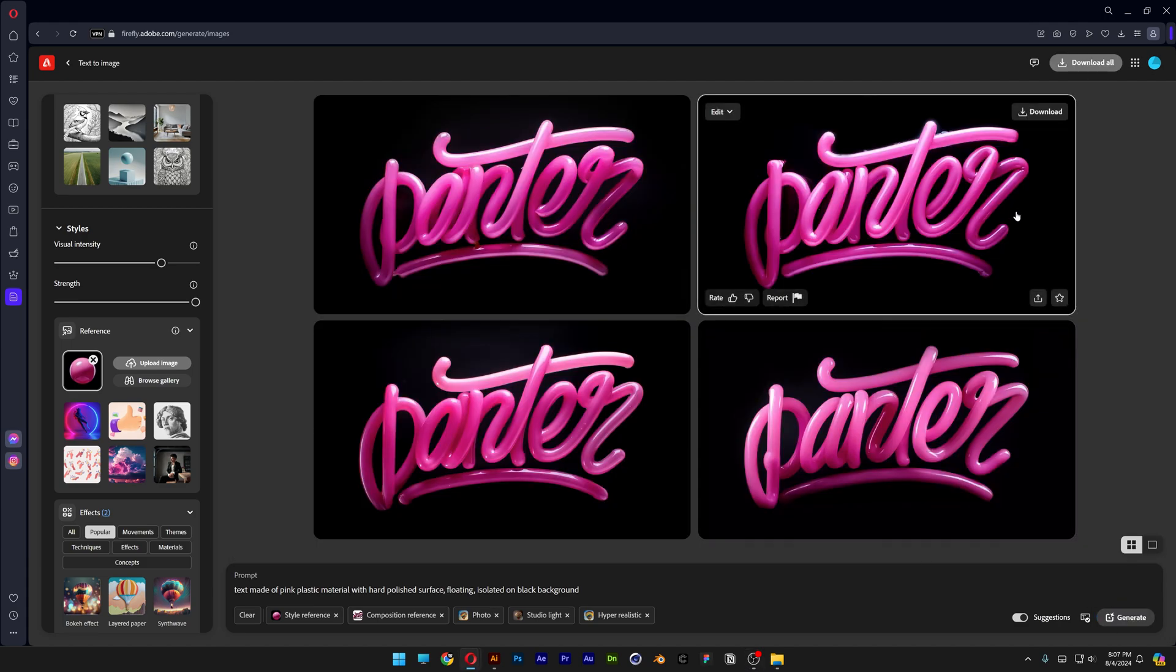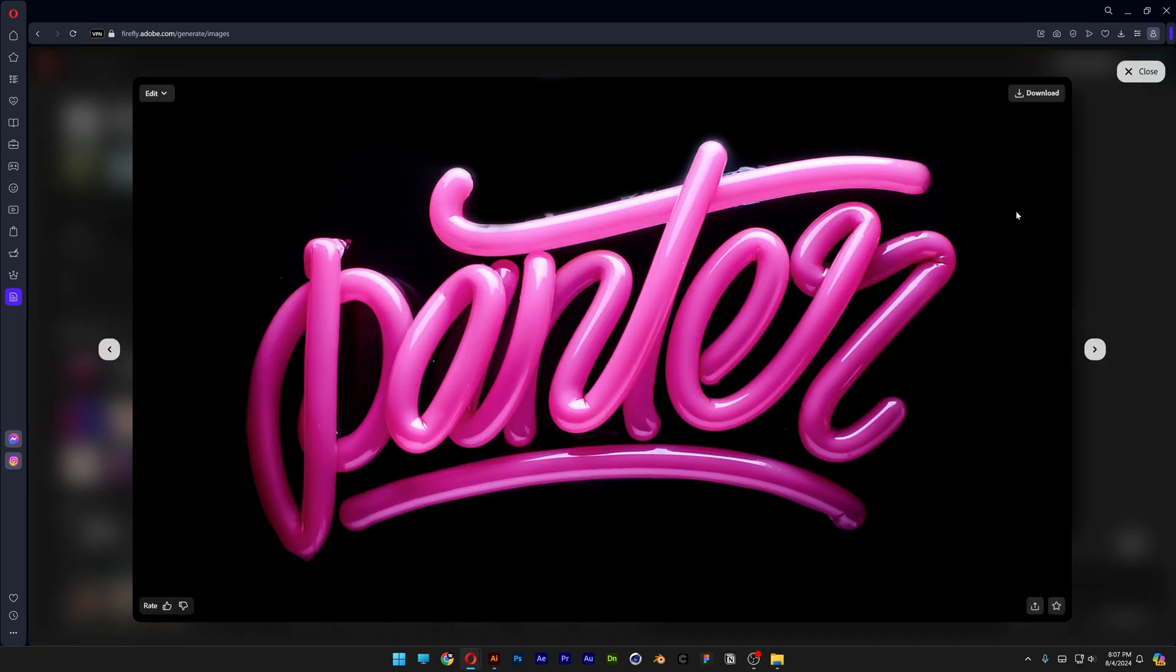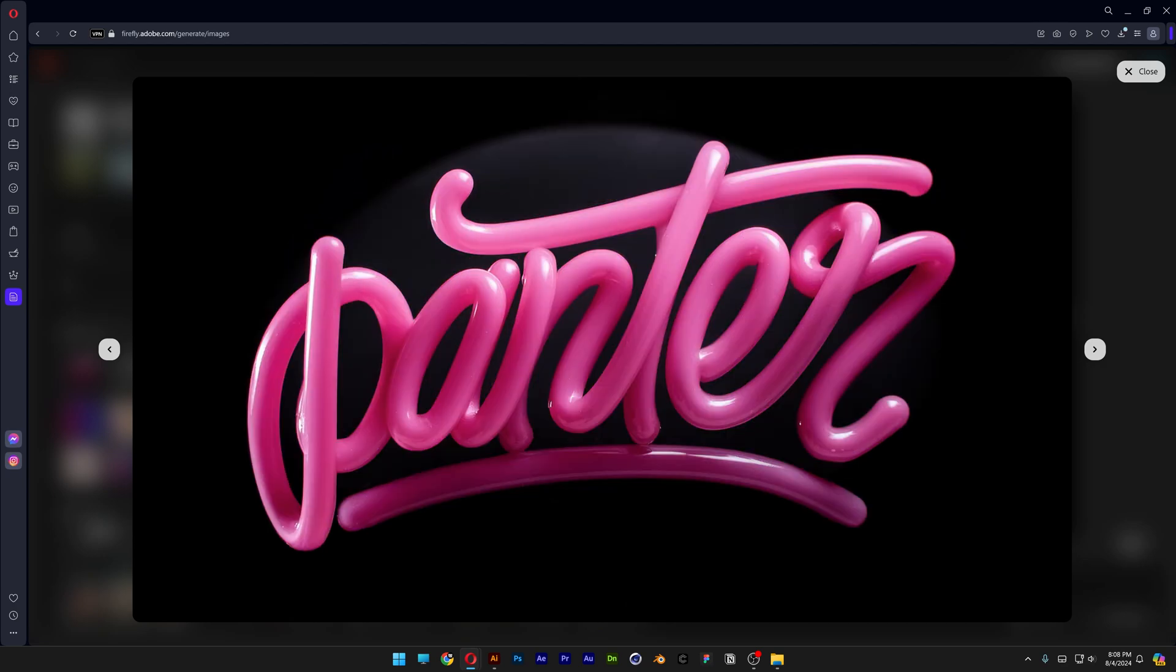And check this out, it brought some beautiful pink plastic typos. And pretty much this is how I generate plastic text here in Adobe Firefly and Illustrator. Thanks for watching.